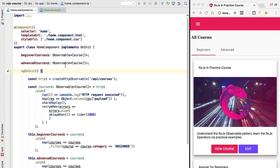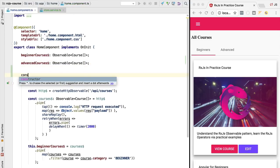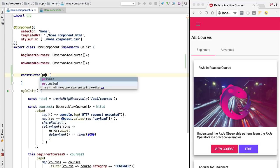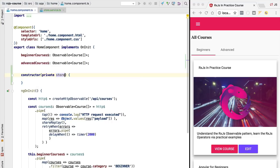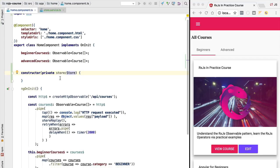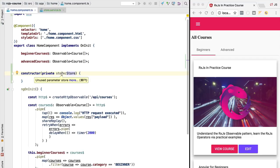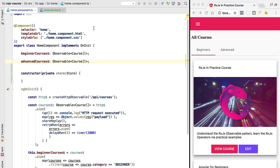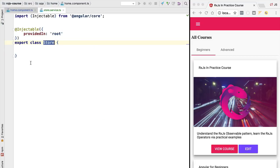We are going to go ahead and inject it here directly in our home component. We are going to create a constructor for the home component and we are going to have the store injected here. So as you can see we now can access the store service. The store service is going to contain our data and we will be able to consume the data under the form of an observable.